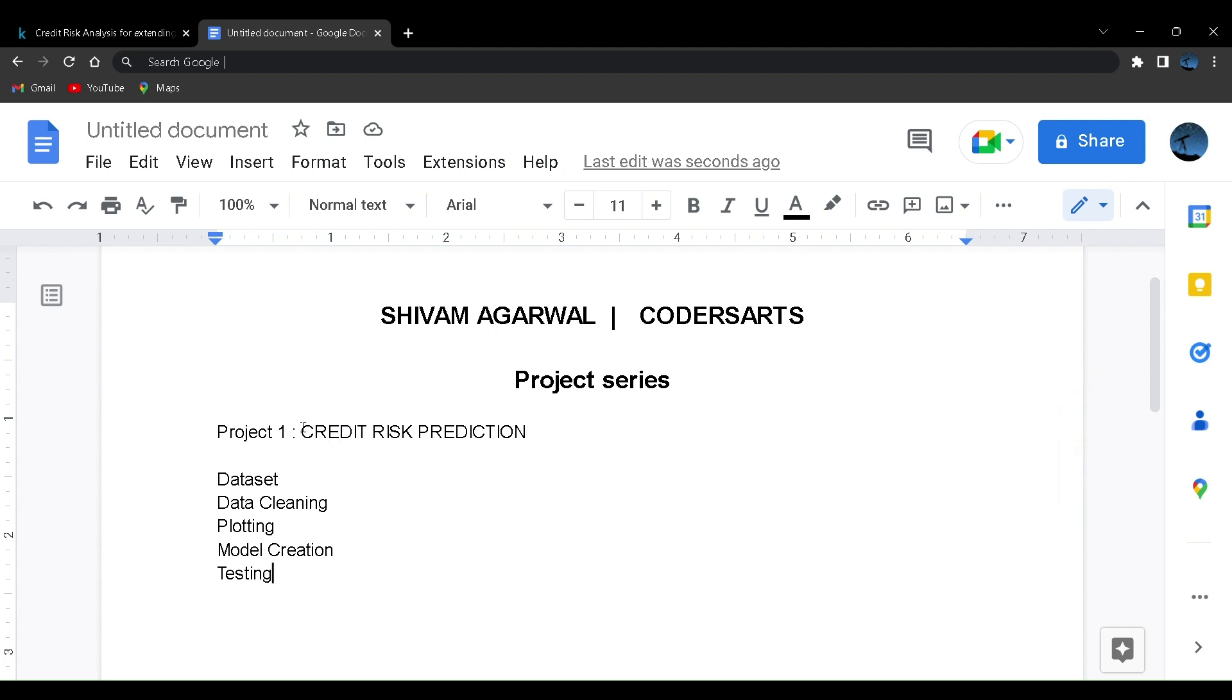This is what we are going to do in the project. We are going to predict whether a customer will be a defaulter, that is he will not be able to pay the loan, or he will be a successful payer.